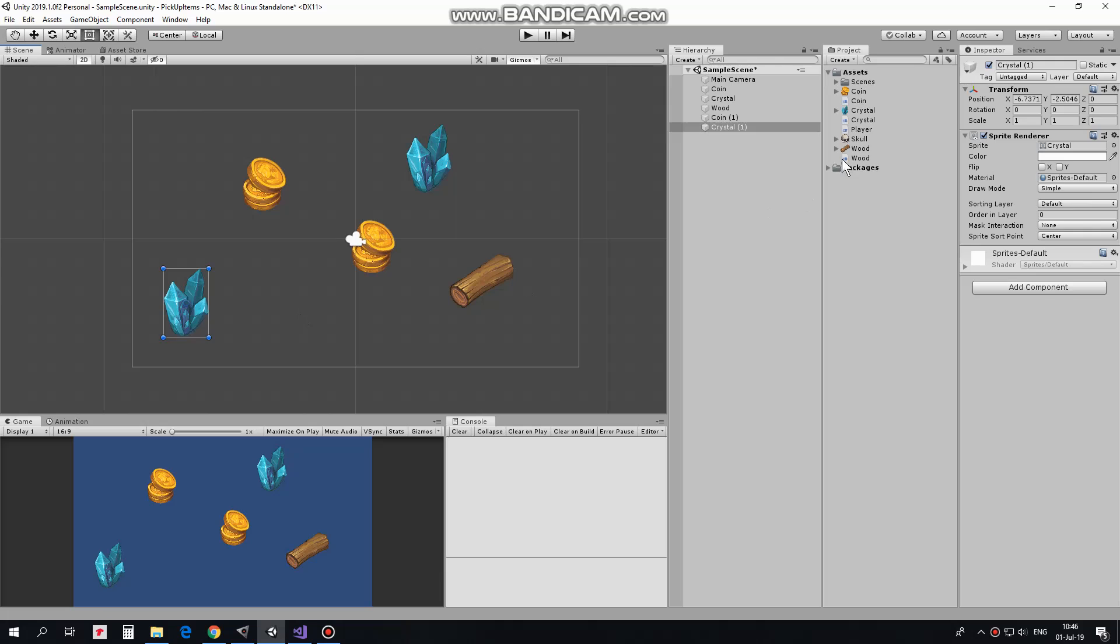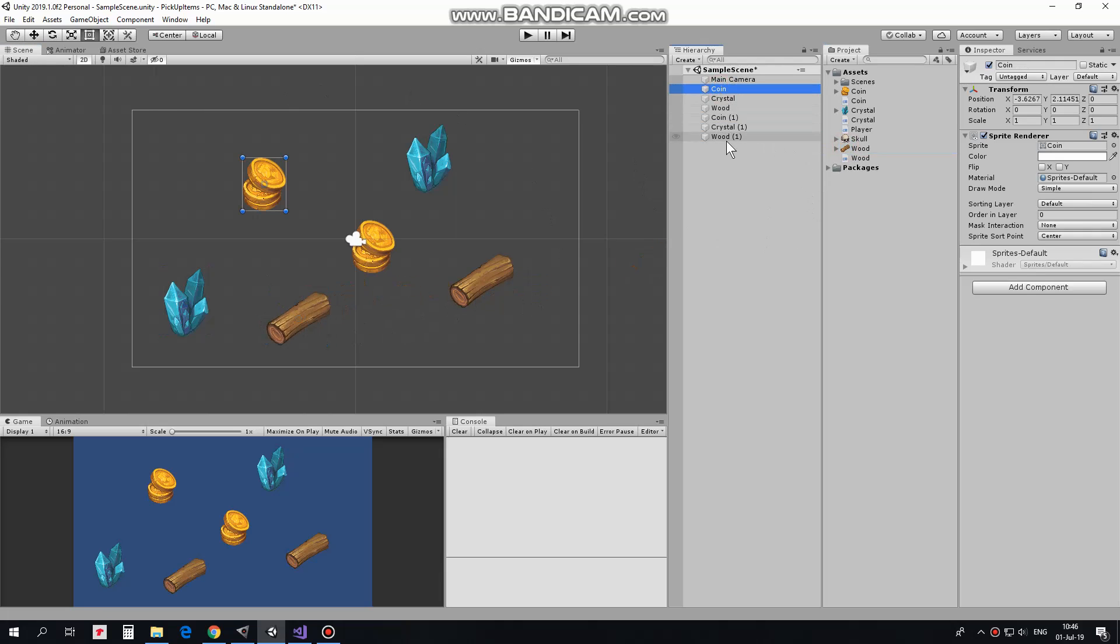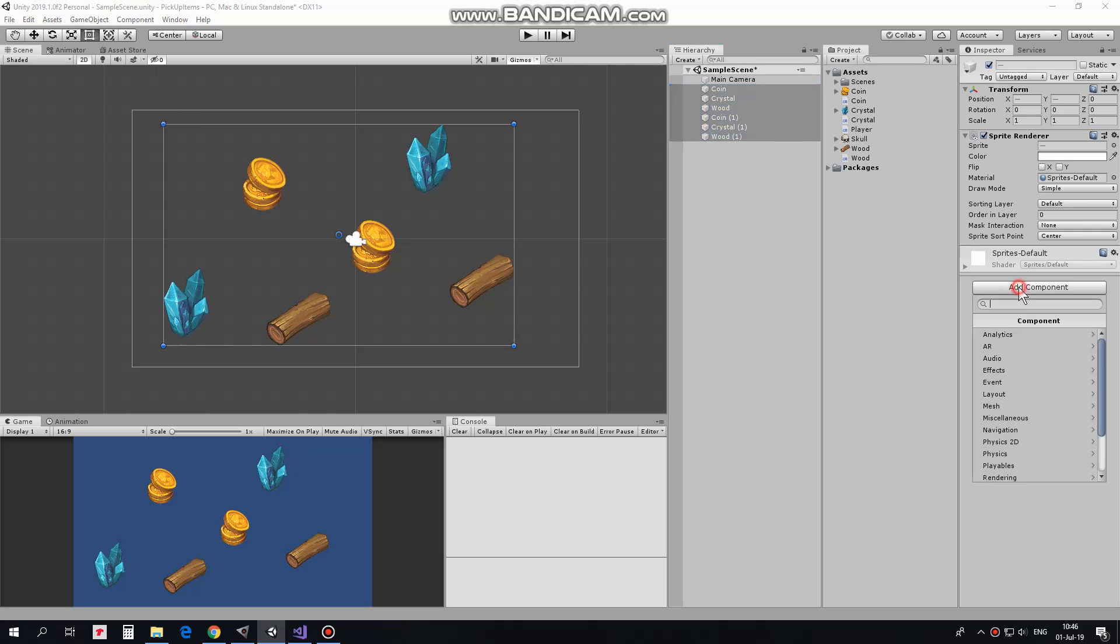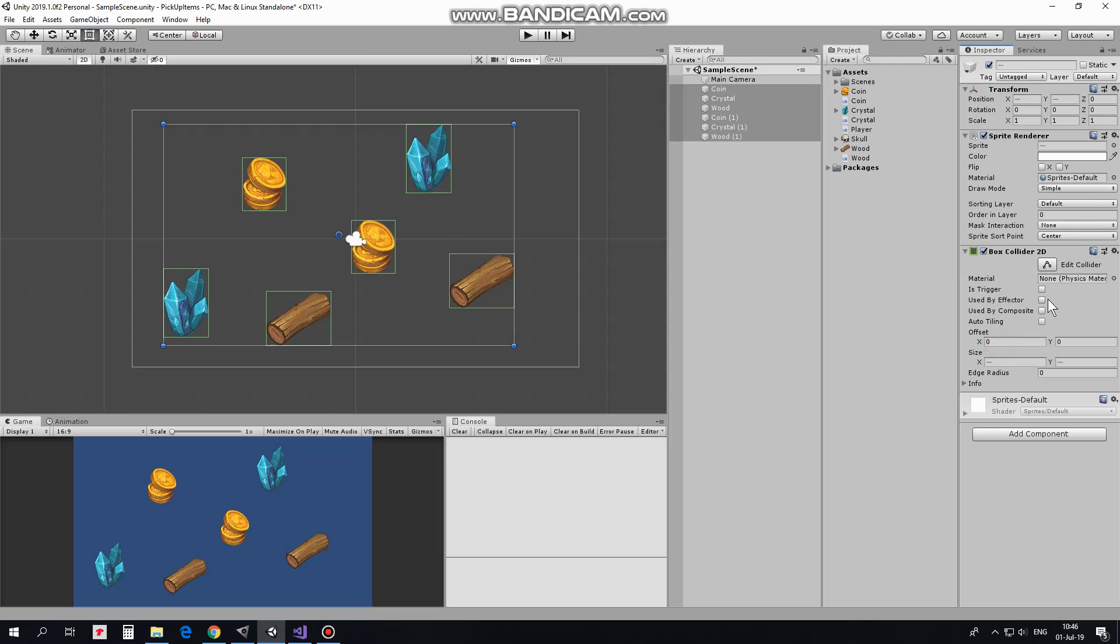All of these game objects need colliders to detect collisions with player. I select all of them and add Box Collider 2D. Set it as a trigger.